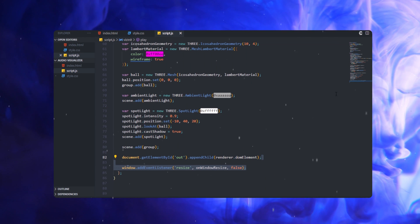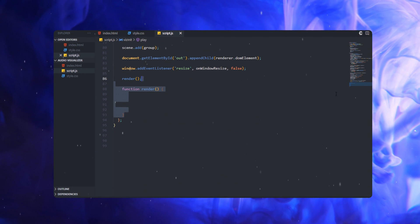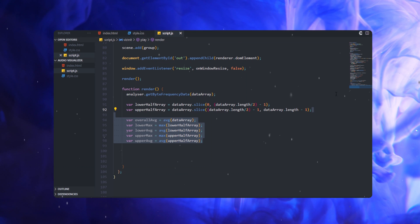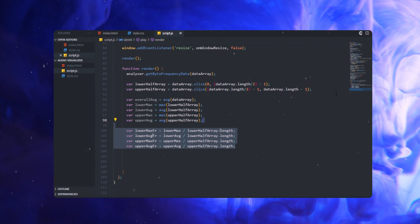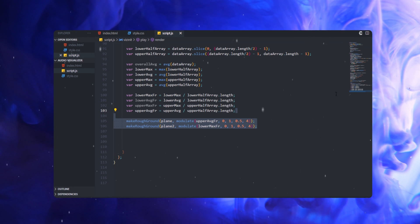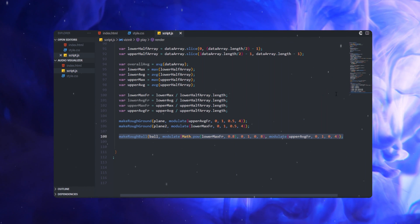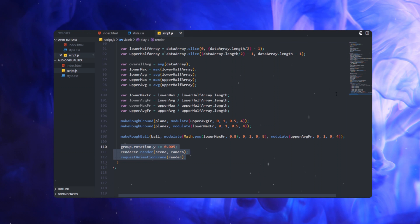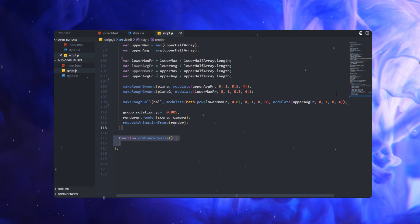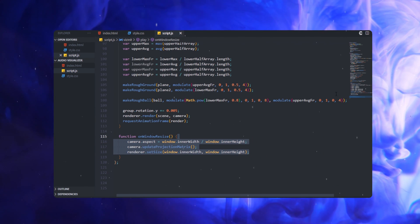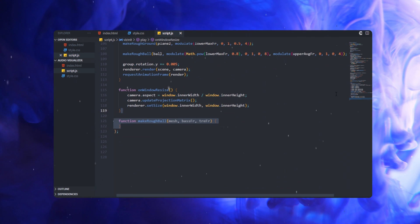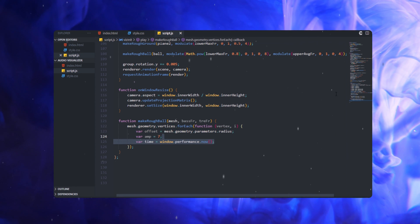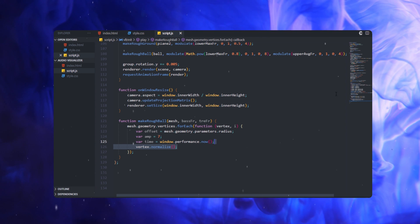Let's add a function called 'render'. In this render function, we're going to create a lower array and an upper array, and we're going to be vibrating the upper portion and lower portion — the upper plane and the lower plane. We'll call the makeRoughBall and makeRoughGround functions to vibrate the main portion by adjusting its frequency. The makeRoughBall shouldn't interfere with the top and bottom layers, so I'm adding functions like modular upper average frequency — it should be between 0.1 and 0.4 — so the upper and lower planes vibrate independently without interfering with each other.